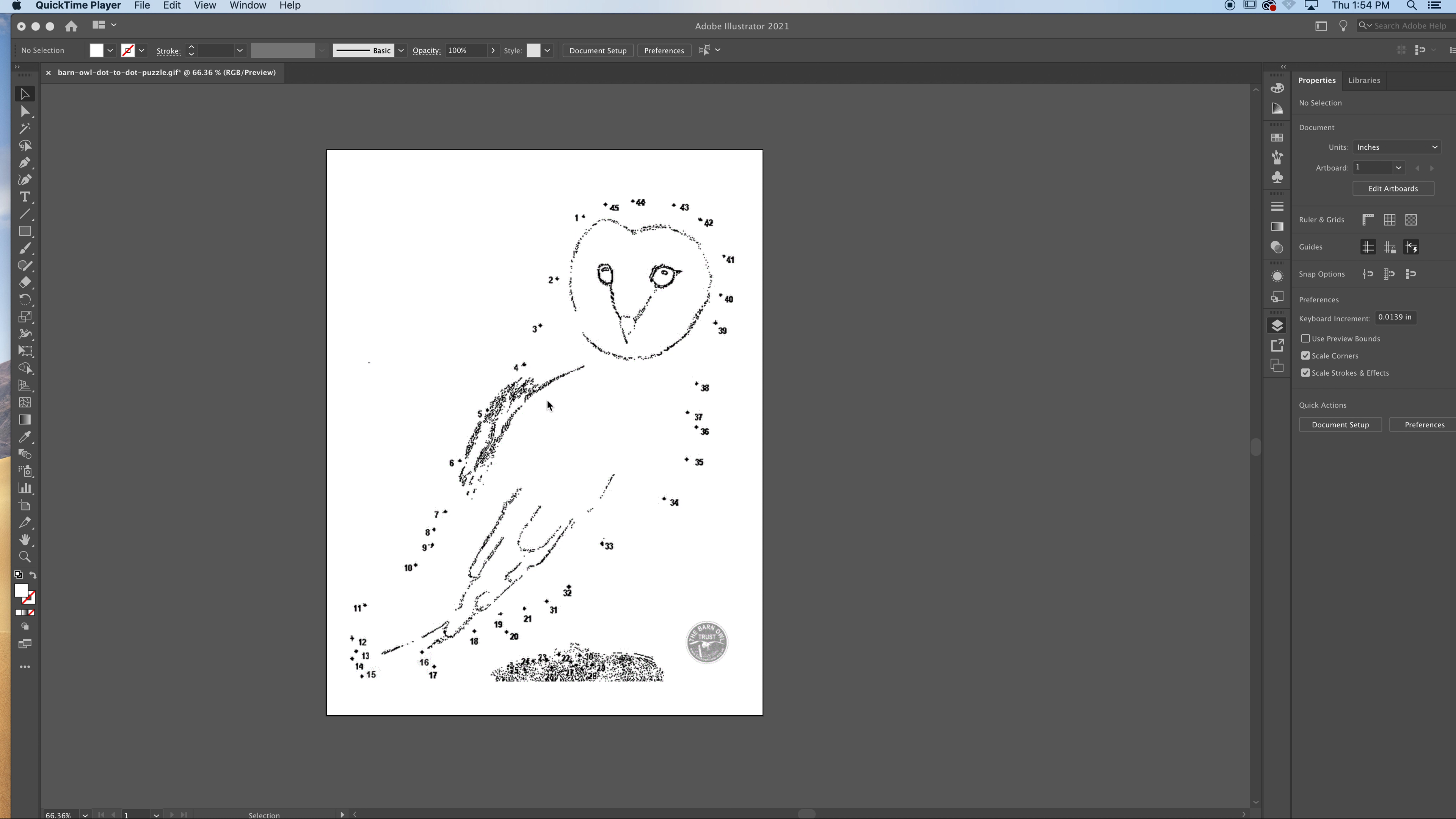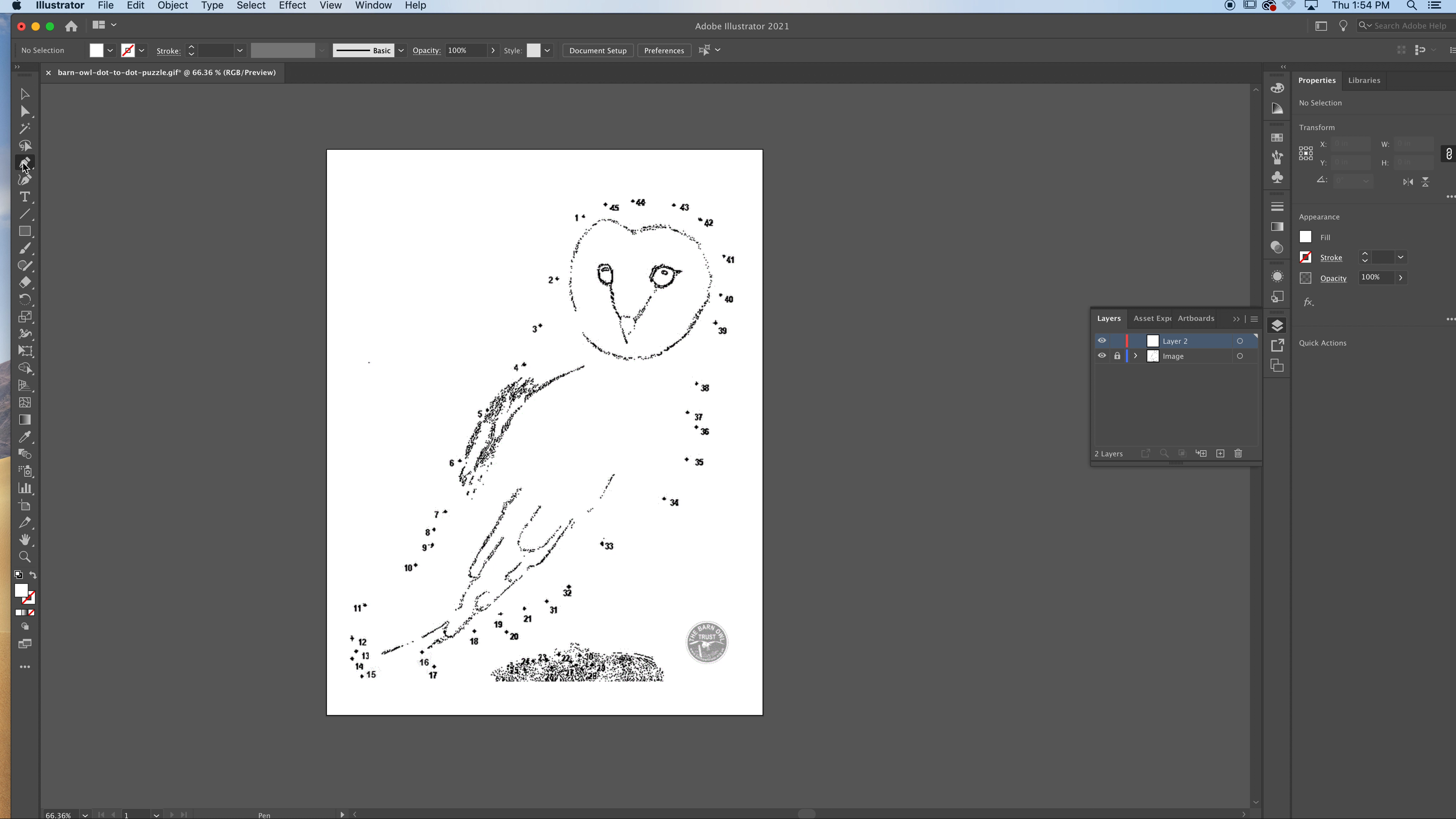Okay, so I'm doing the dot-to-dot. I have downloaded the image that I'm going to use for my resource, and I come up to my pen tool. If I click and hold this, there's a pen tool, add anchor point, delete anchor point, and anchor point tool, which converts smooth anchors to corners and creates handles if necessary.